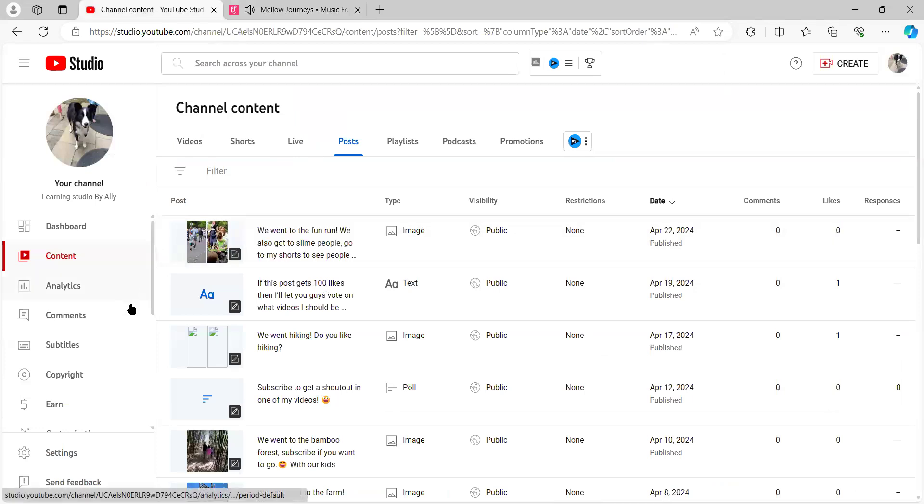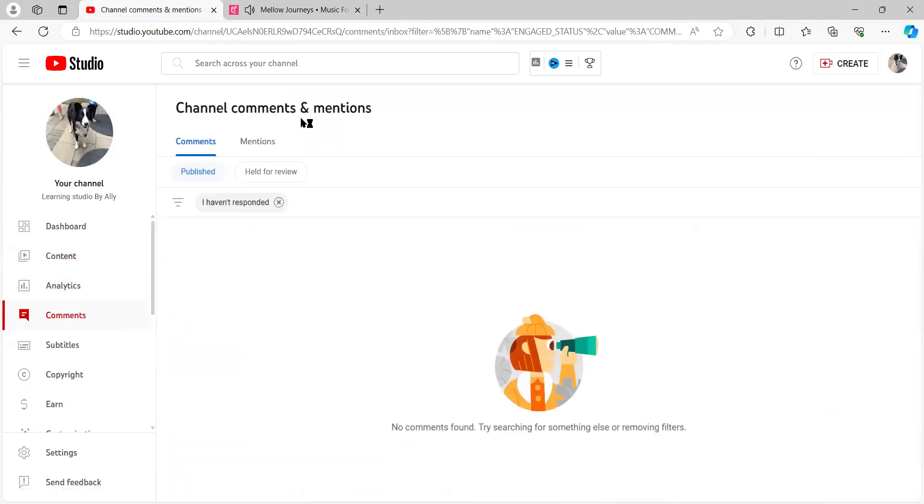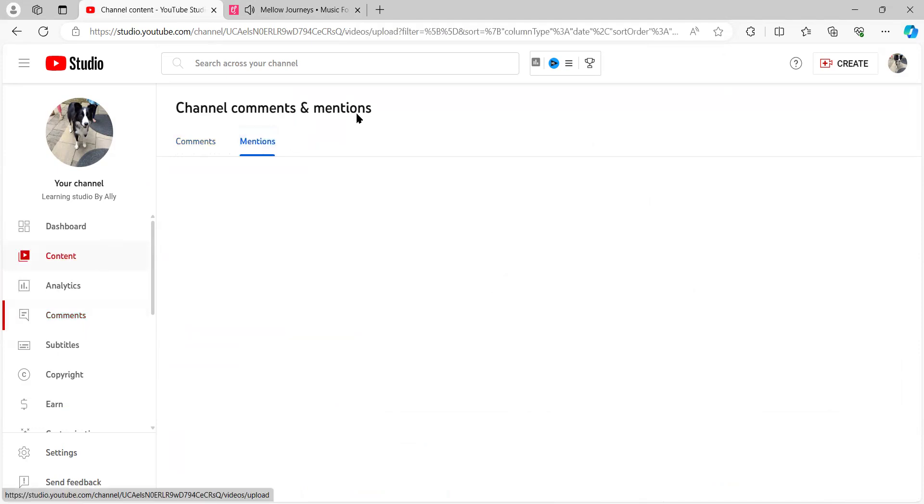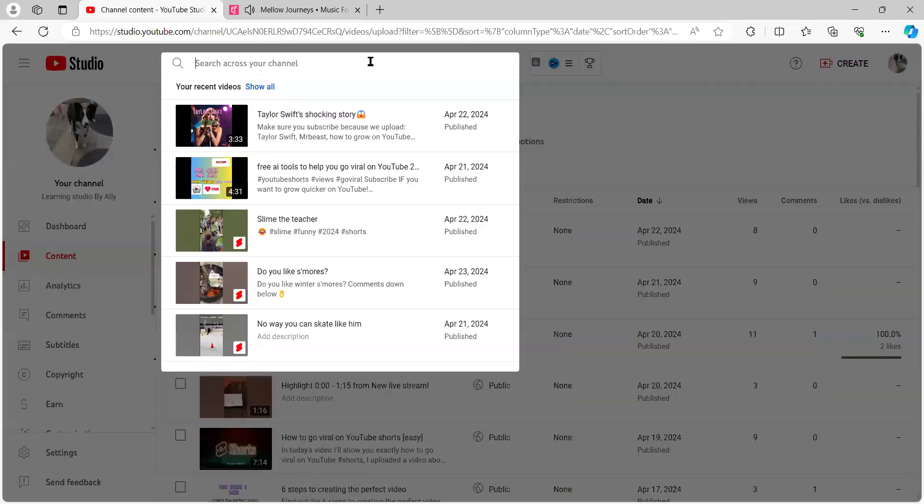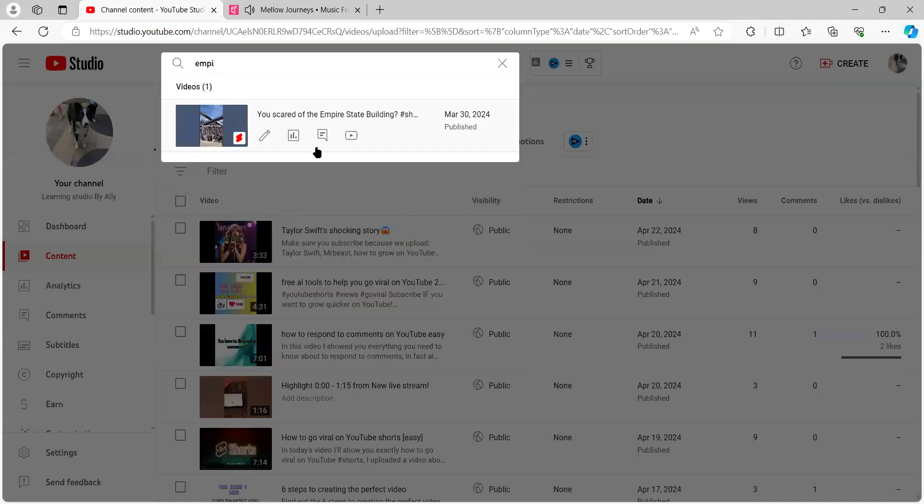I have, you know, I don't have a lot of comments, but I respond to every single one of my comments.